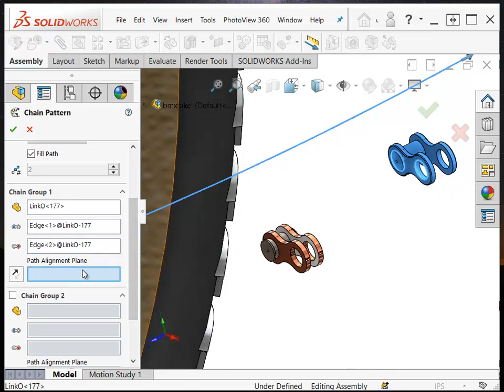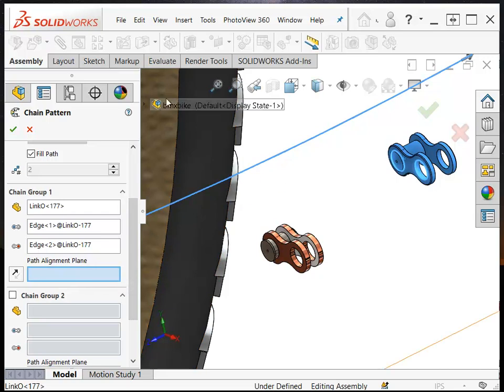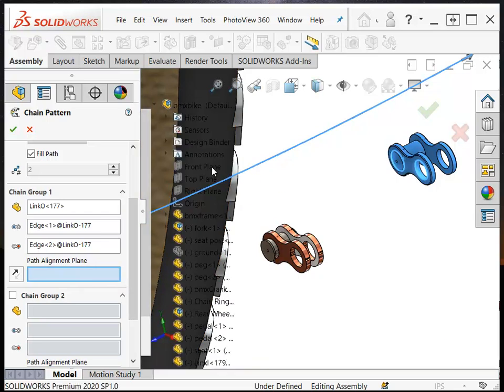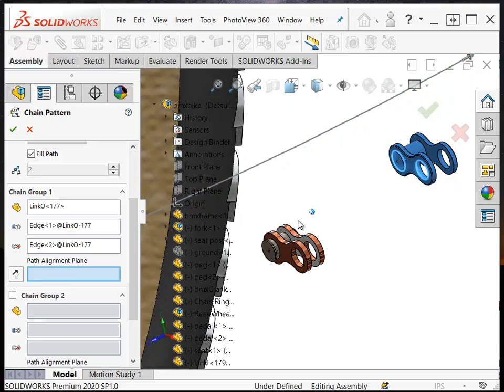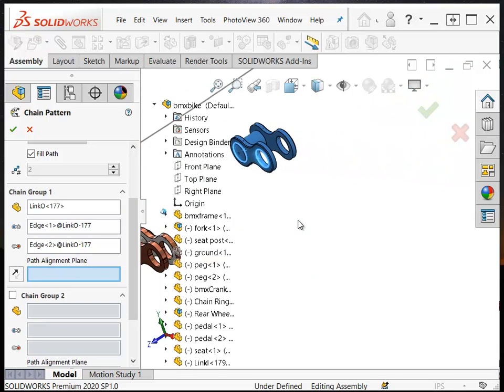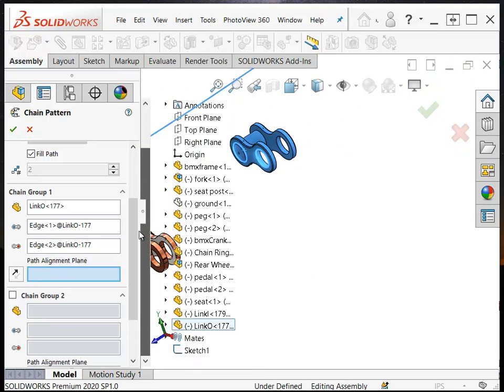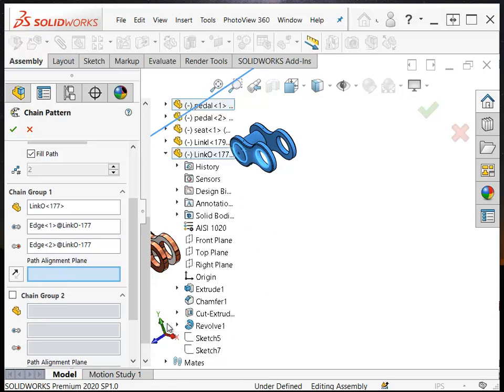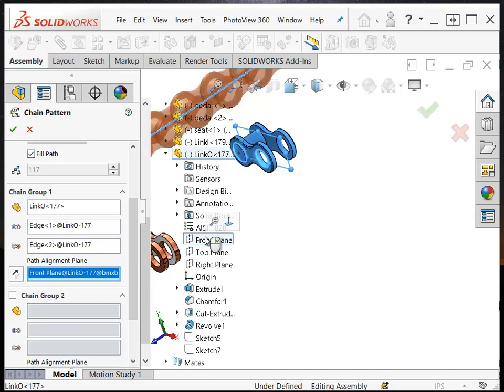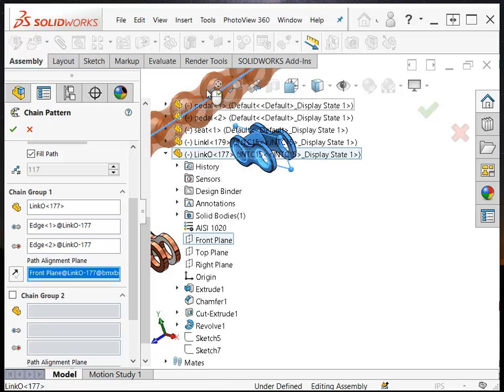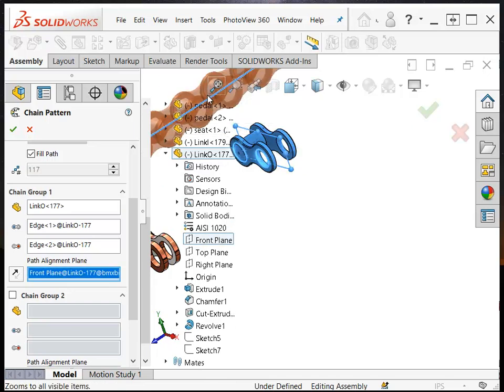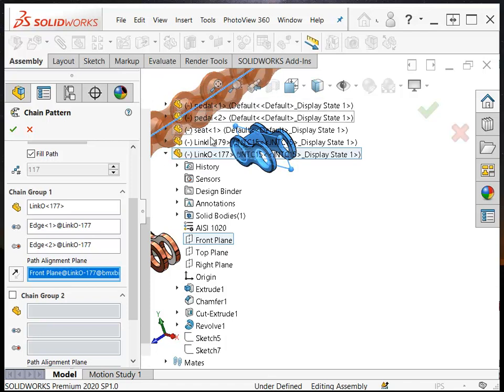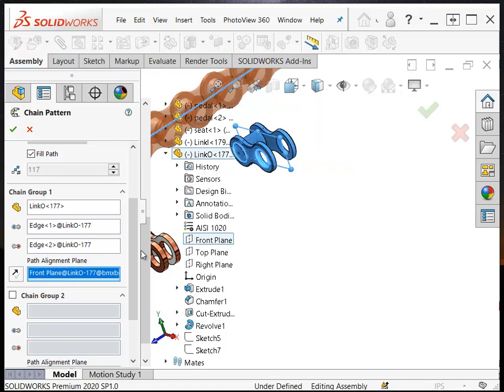Then path alignment plane. This is a little trickier. I'm going to use the flyout feature manager here to get a plane basically off of the link. So the front plane goes right down the middle, and you notice already that it's starting to populate the chain.